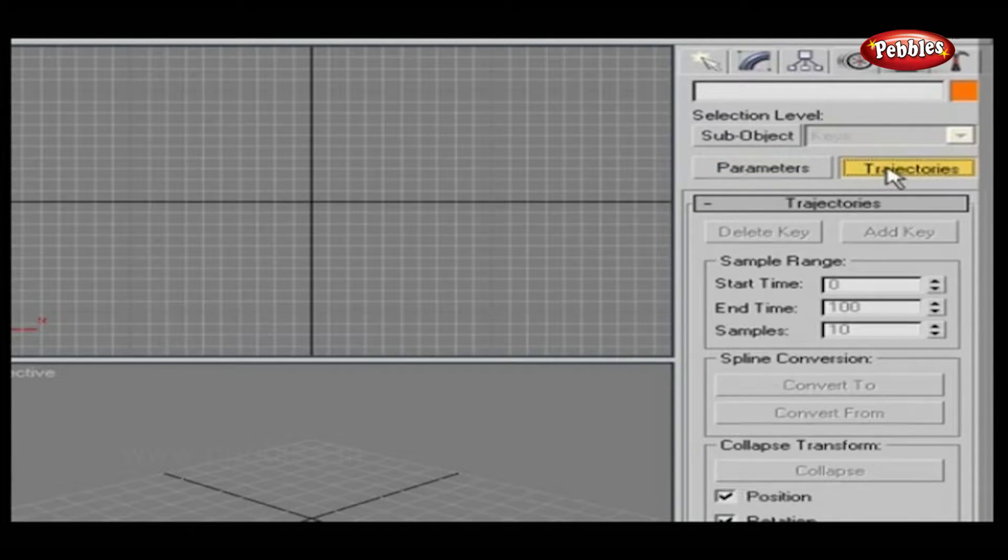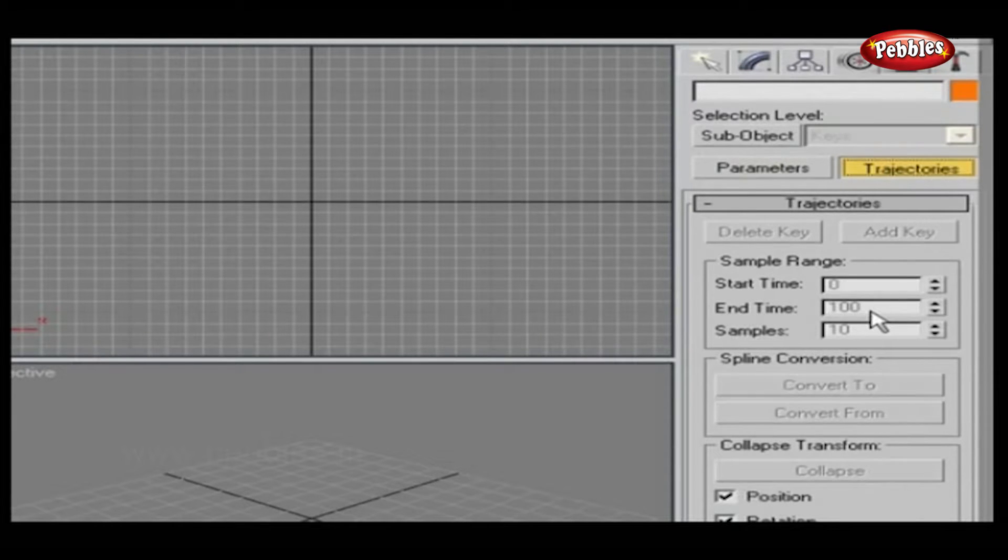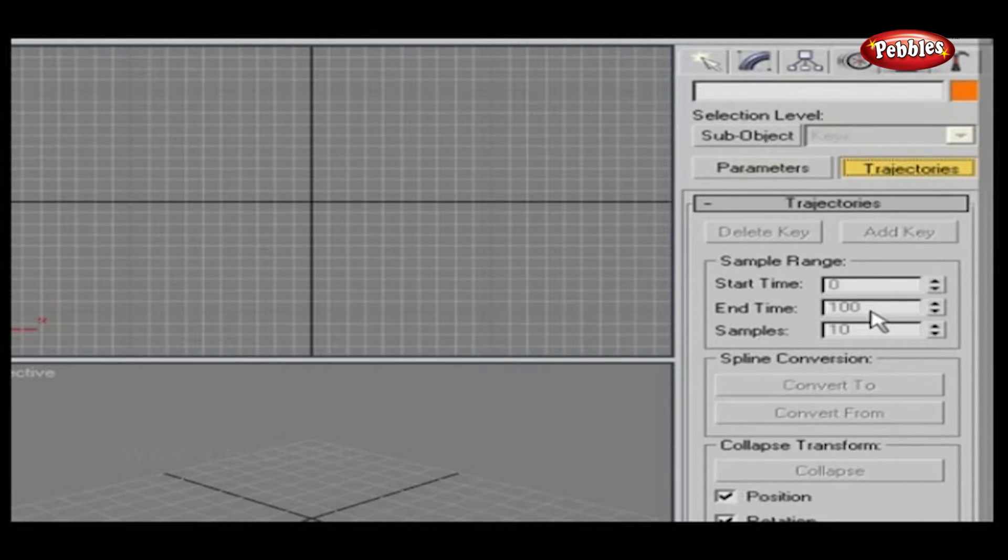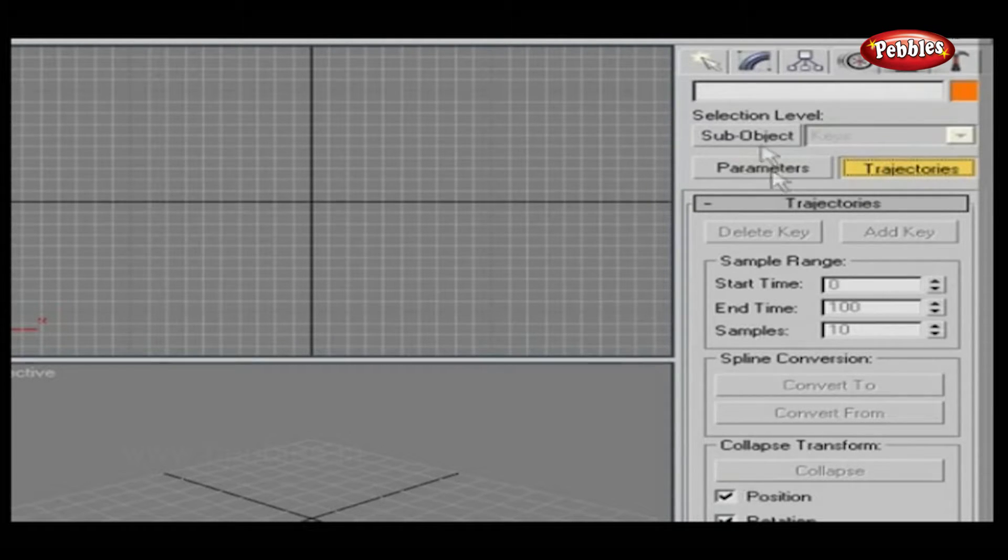Trajectories. This lets you view the path an object travels over time and use that visual to control the path. To understand this better, let's see it all with an example.